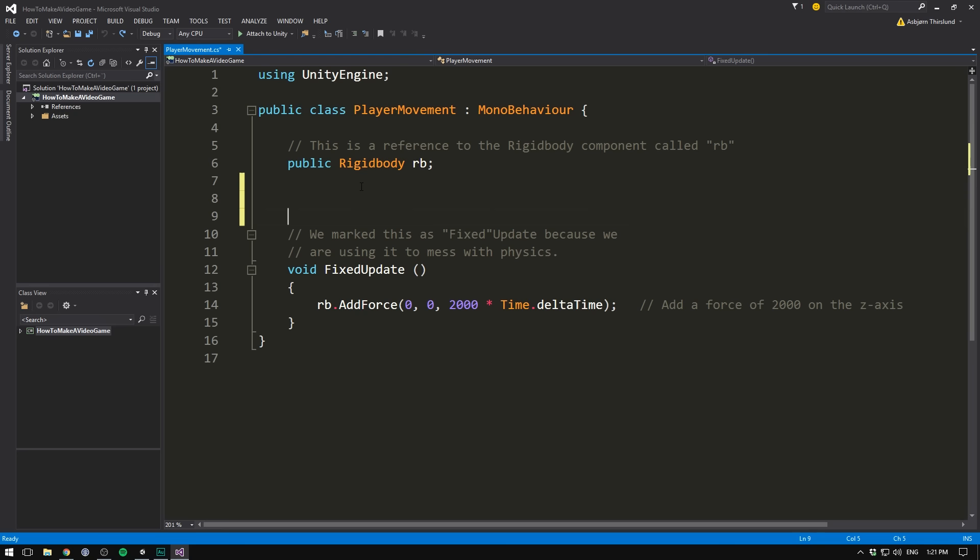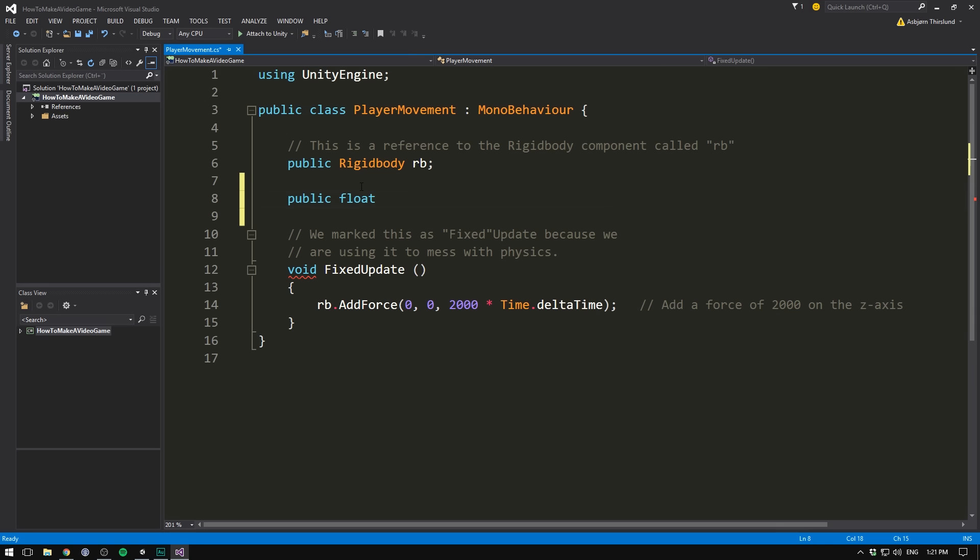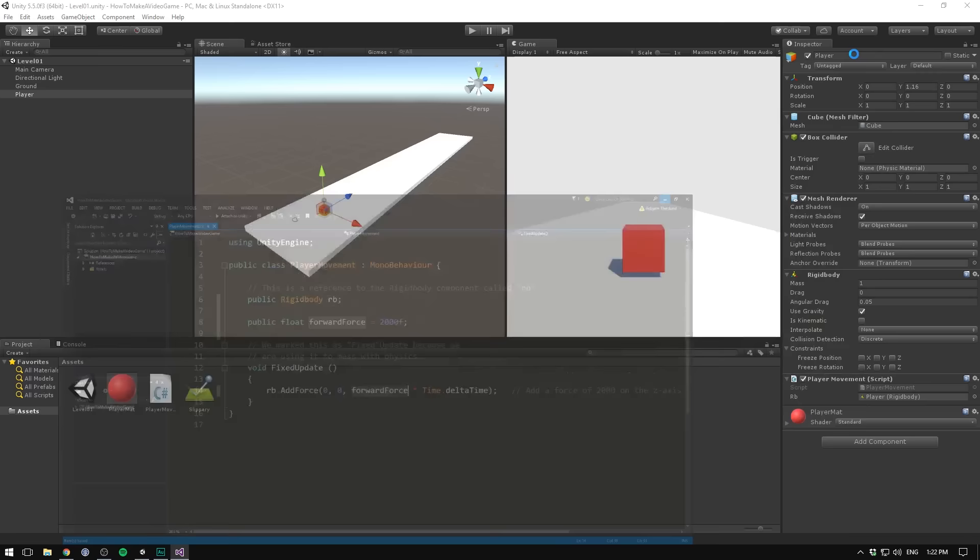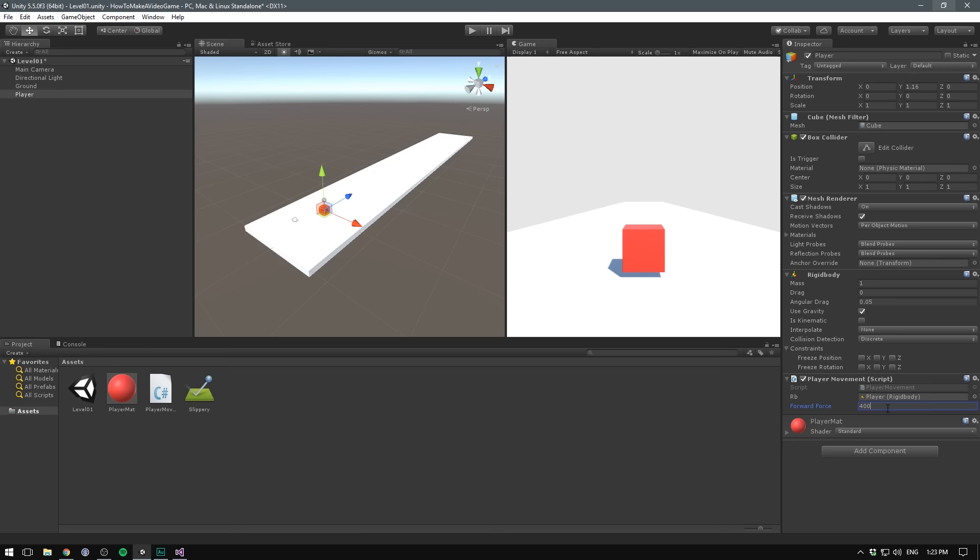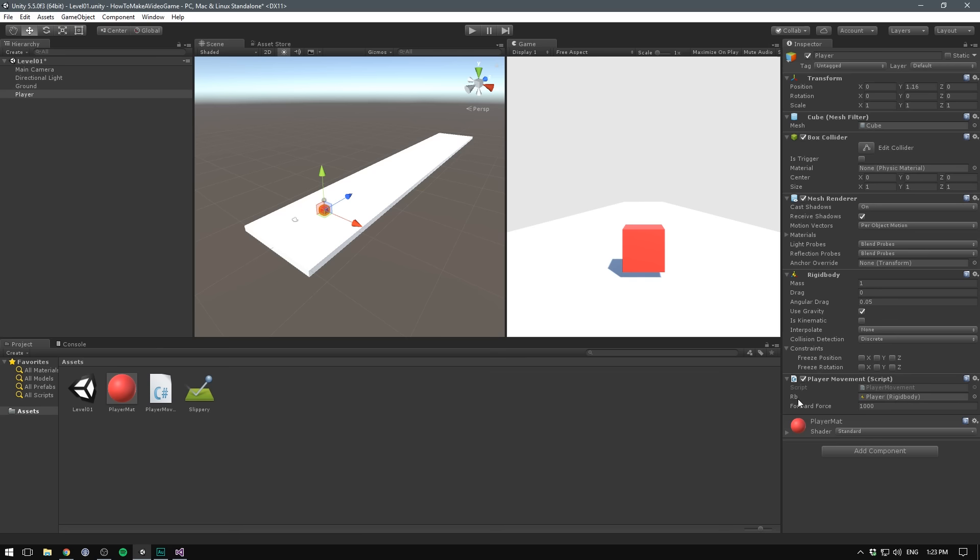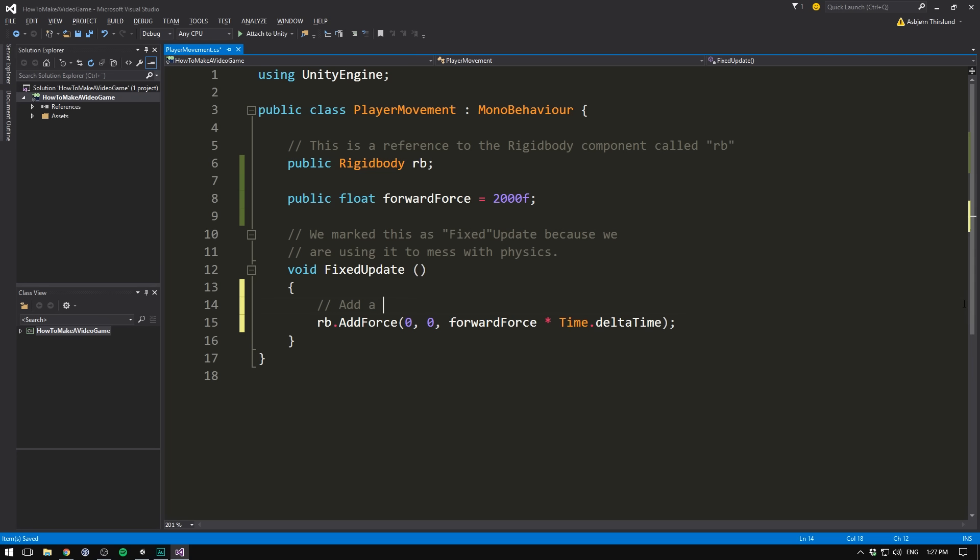So if we want to turn this number into a variable that we can edit in the inspector, we'll go up here and create some space. We'll write public. Float because we want a number that we can fine tune with decimal places. Then we need a name. In our case, we could do something like forward force. And we can set a default value. In our case, we'll just set that to the same 2000. Then we can substitute this number with forward force. So we'll just take the forward force here and paste it down there. If we now save, go back into Unity, we can see that we are now able to adjust the forward force in the inspector. We could set it to 4000 or to 1000.